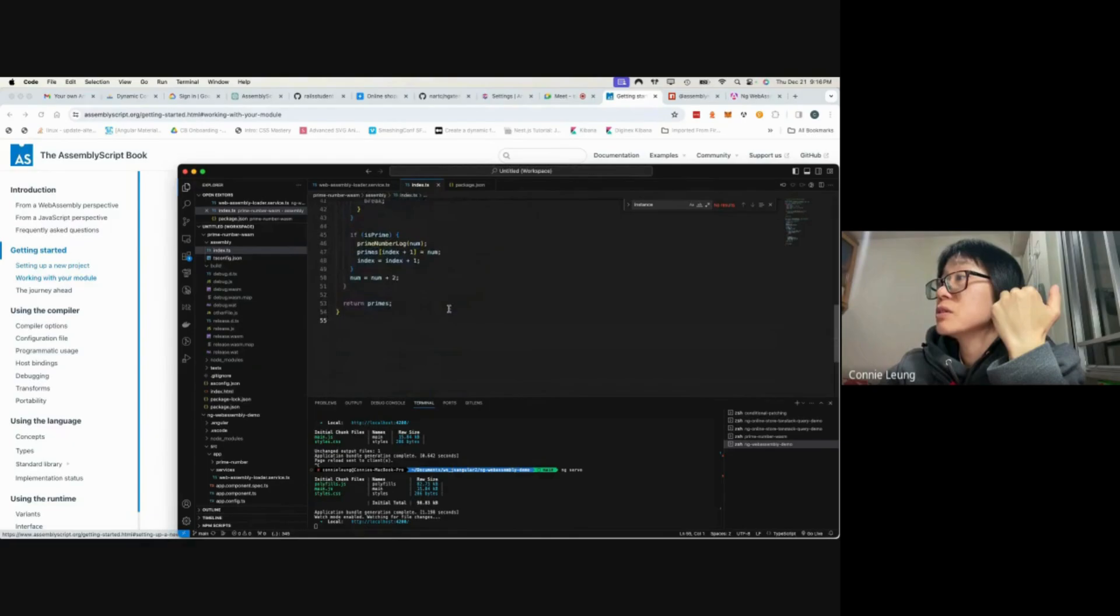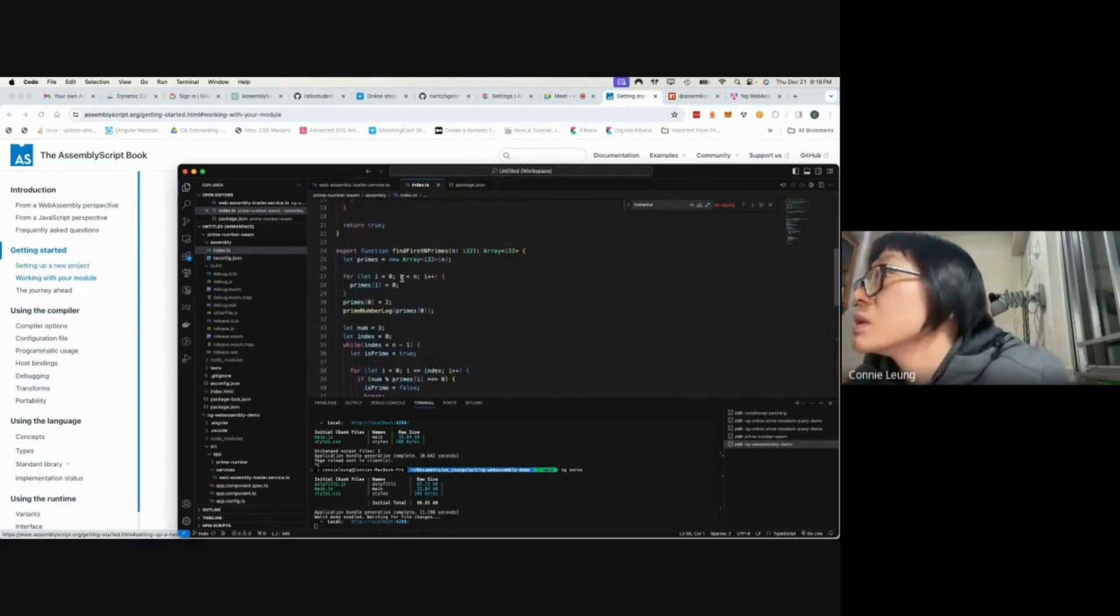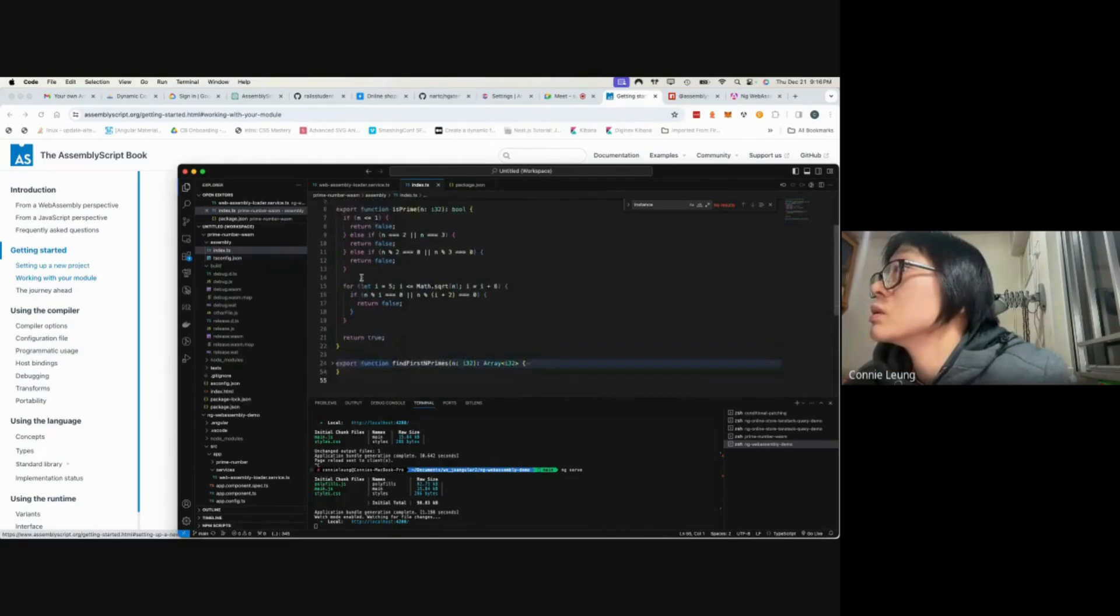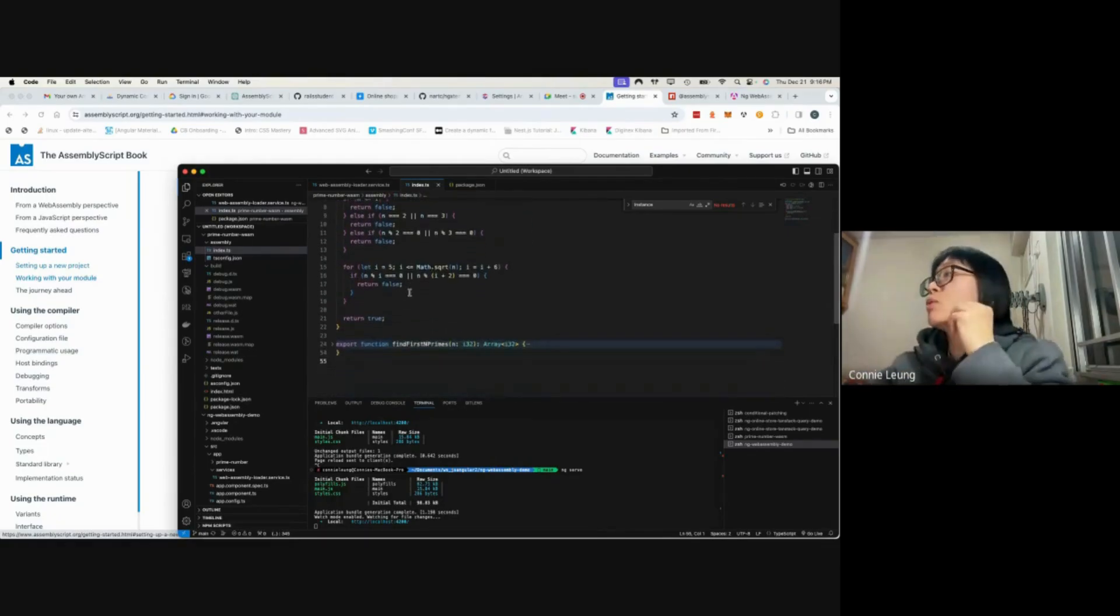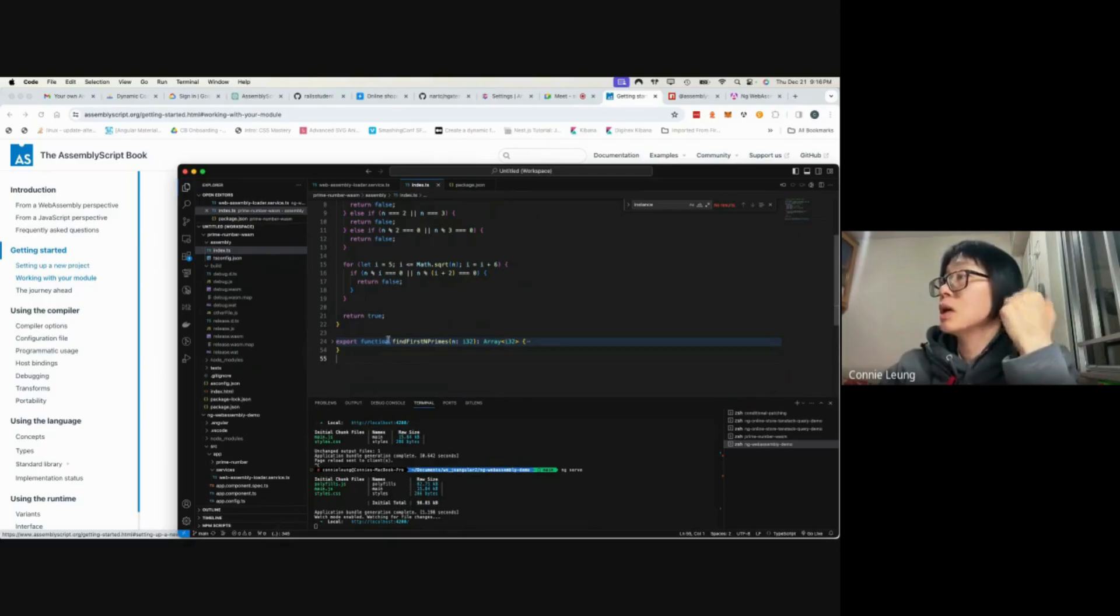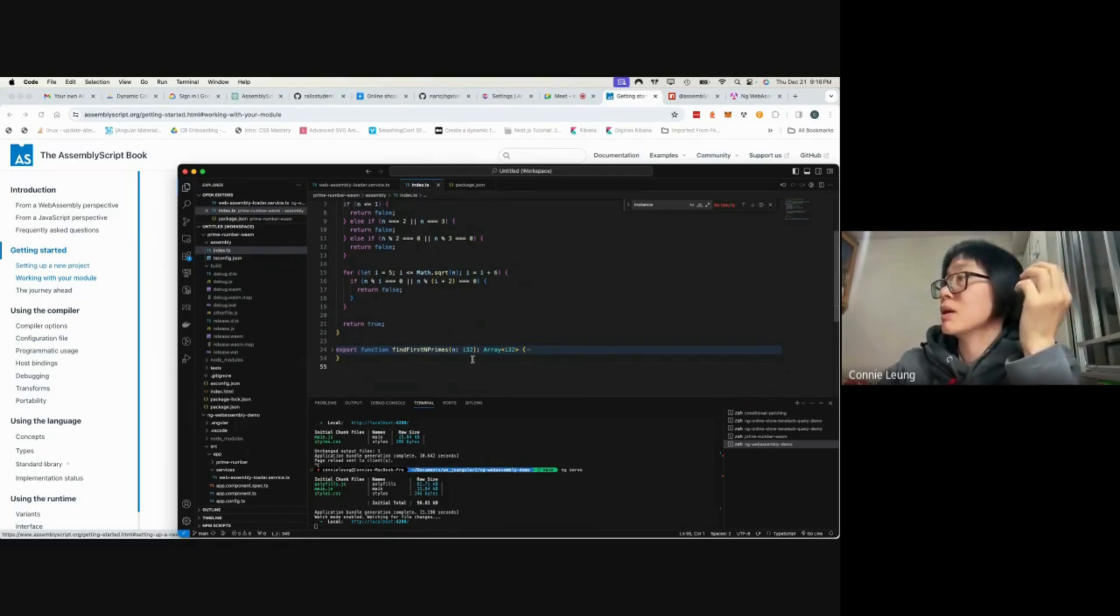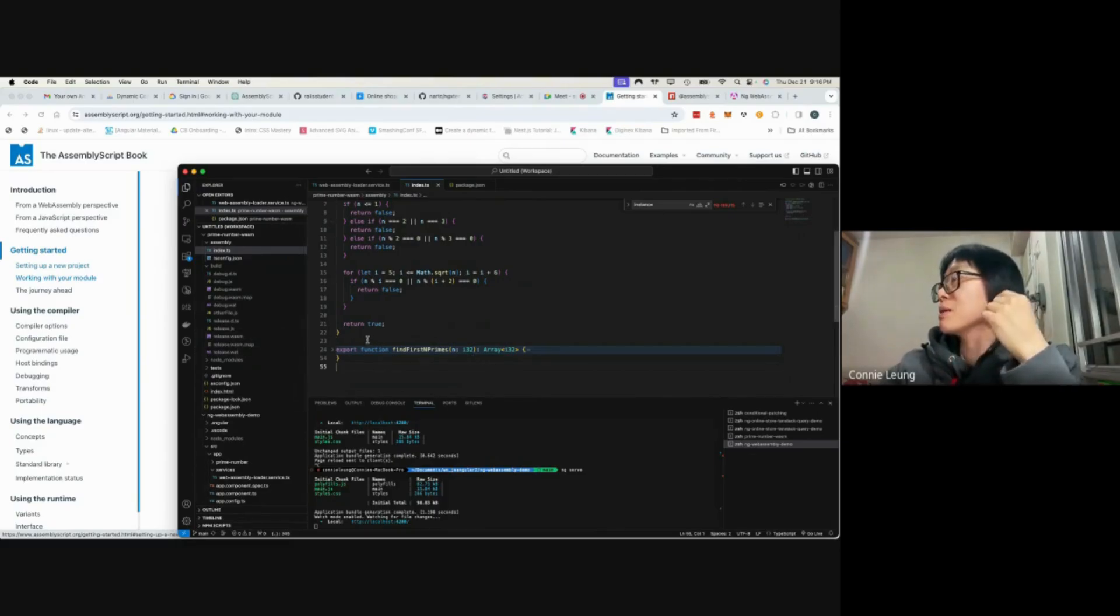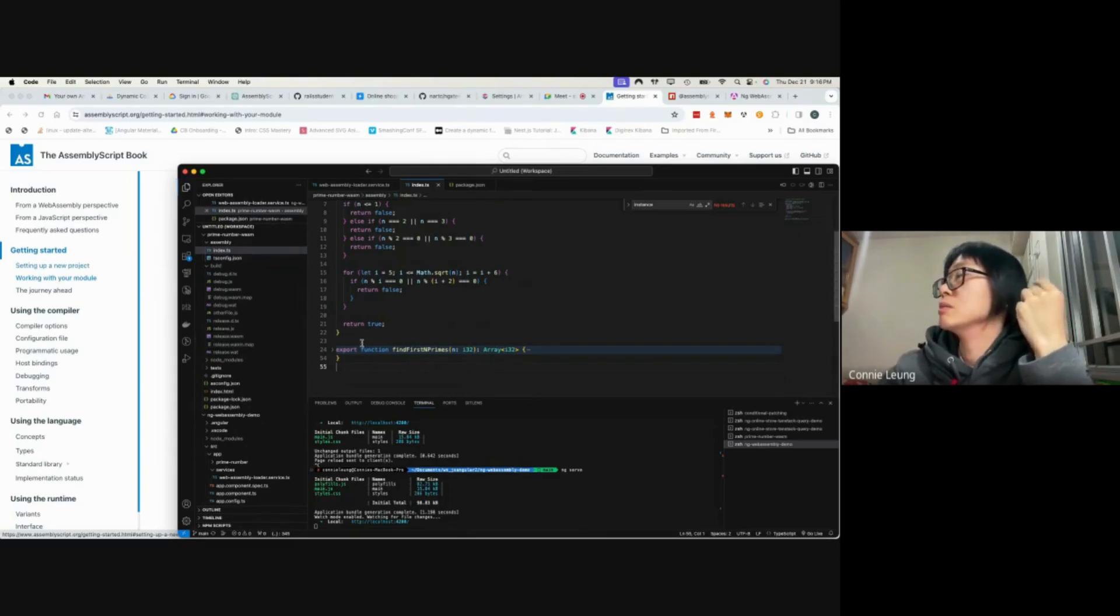And then the last function is given an integer like 100, it returns all the prime numbers that are less than 100.